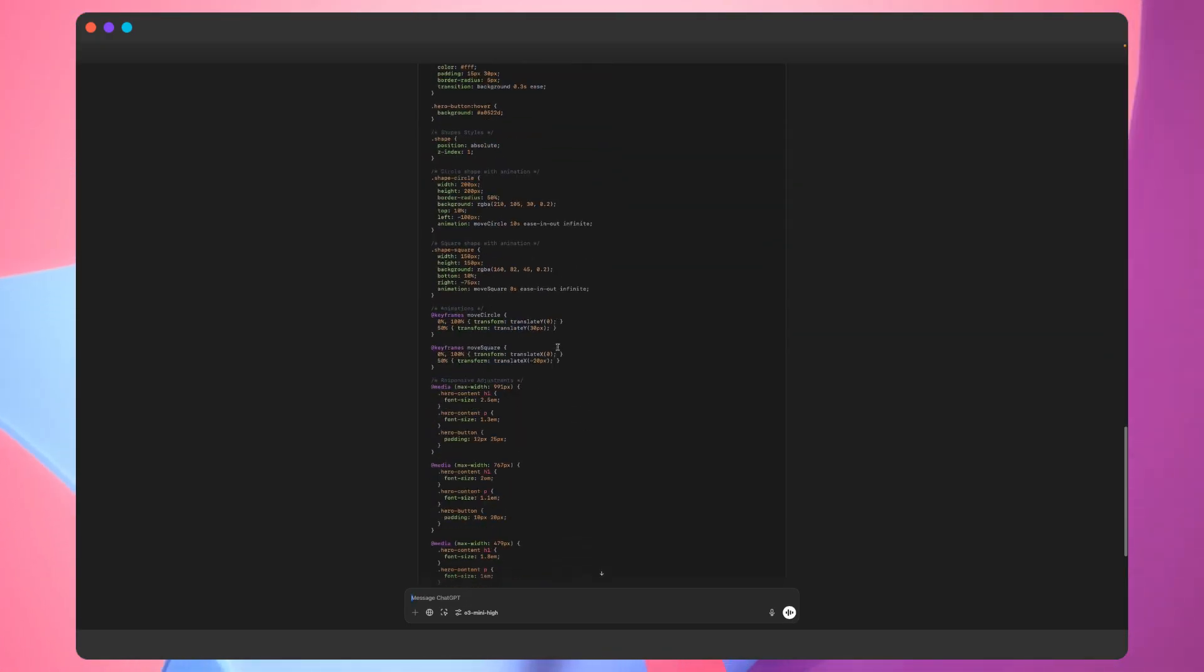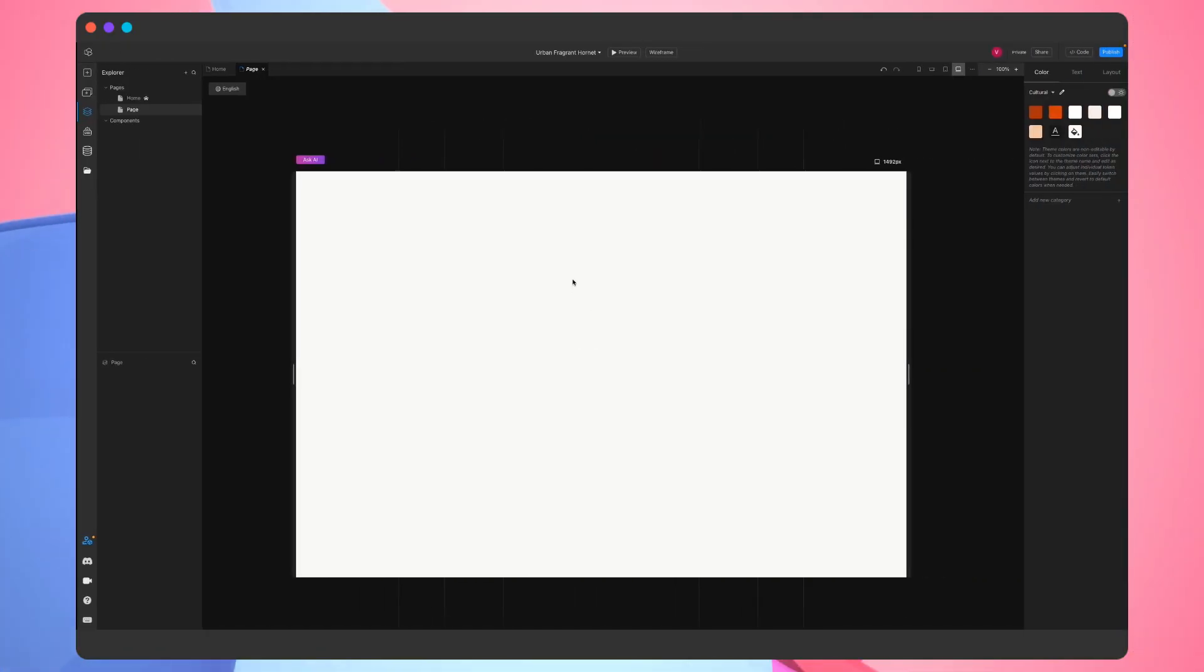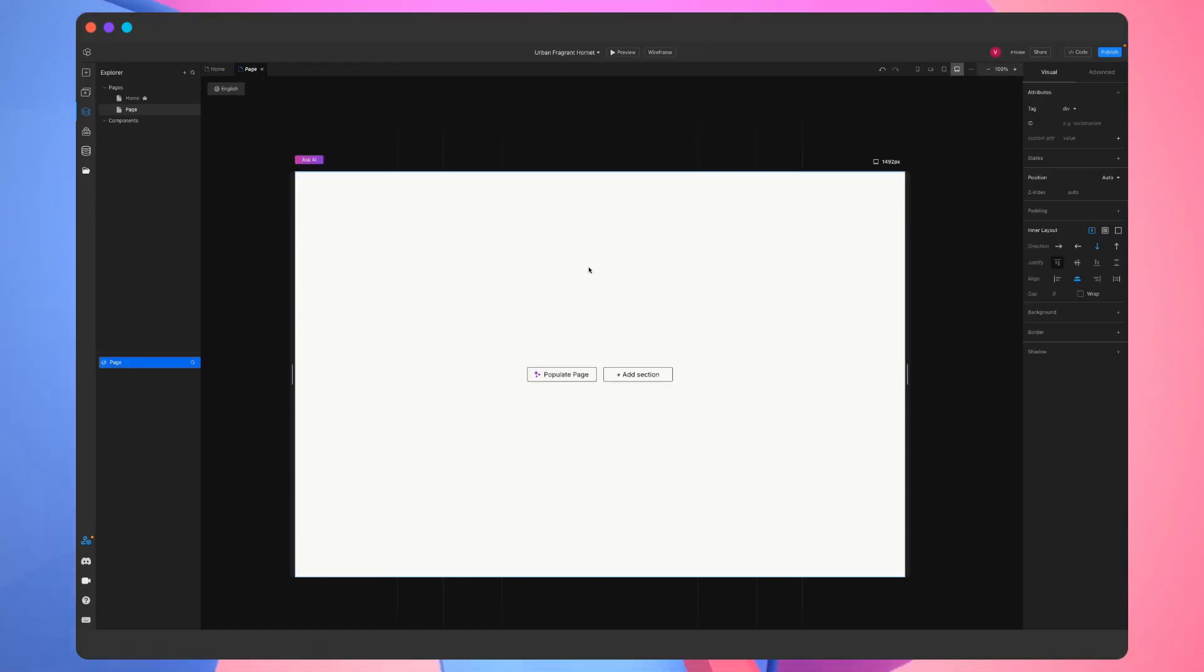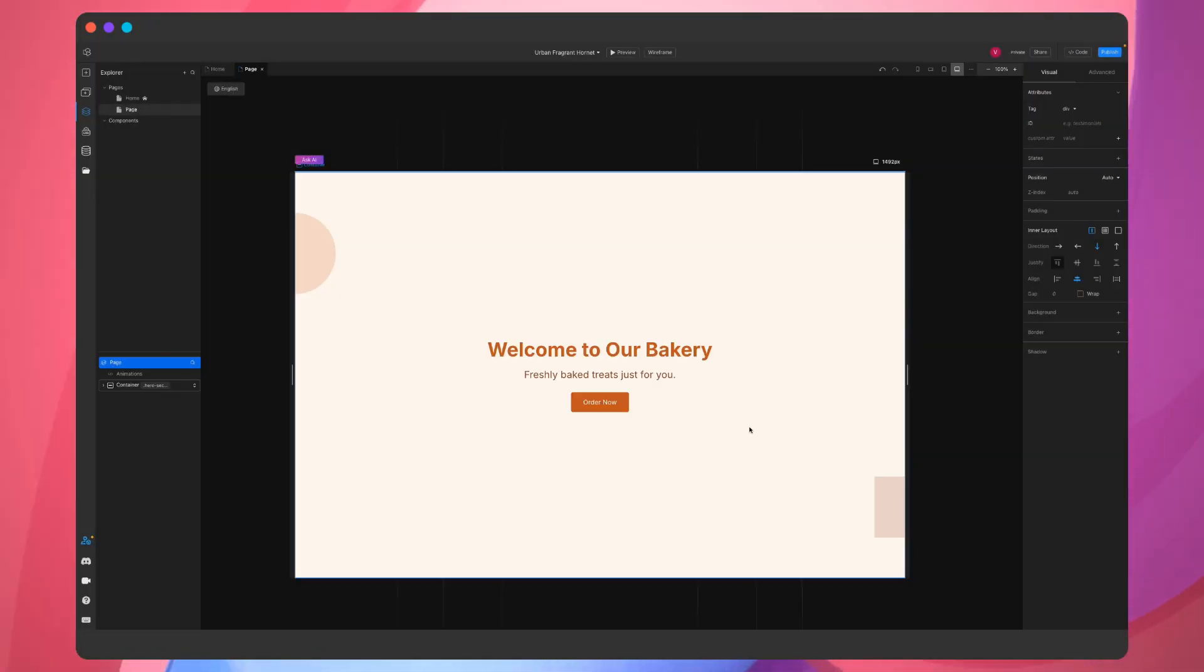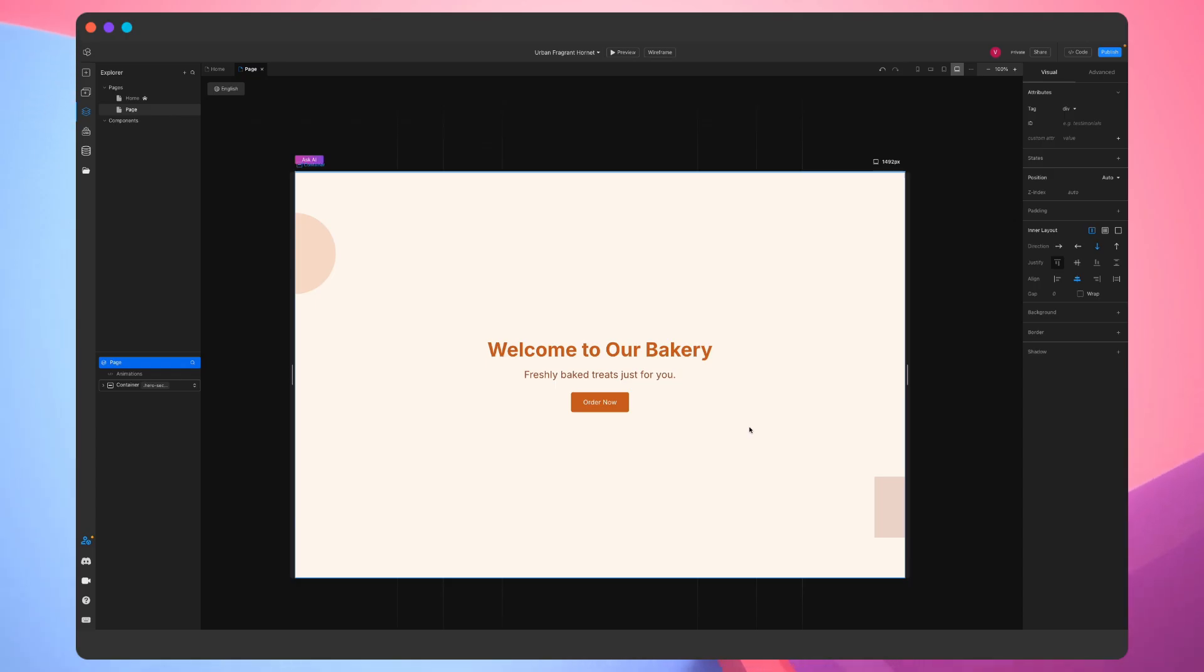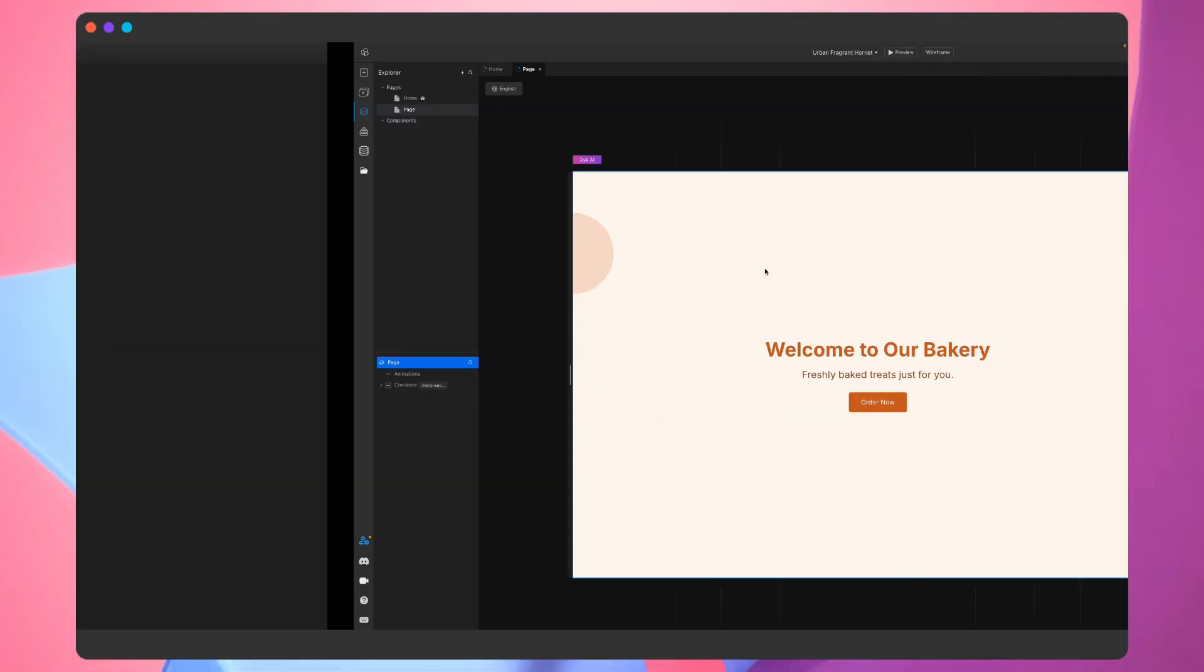Immediately after the code is generated, we can just copy it and paste into the project. This is perfect. We have the shapes and the script for the animations, which will work in preview mode.